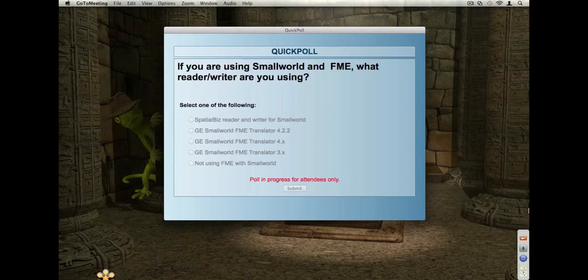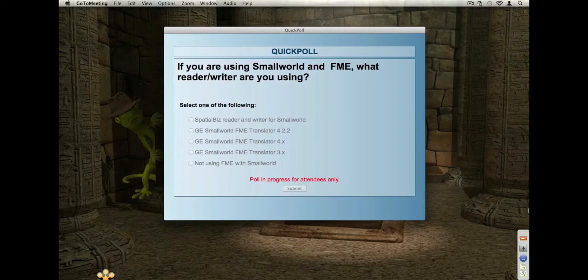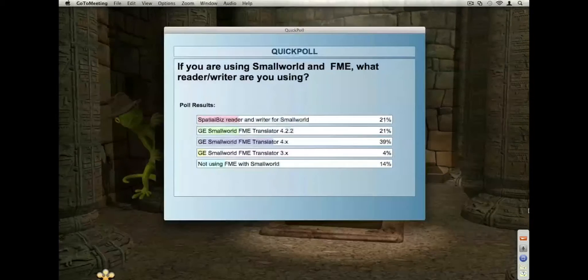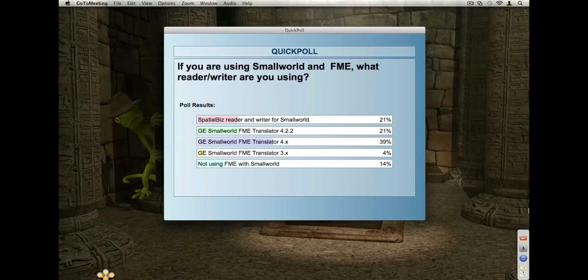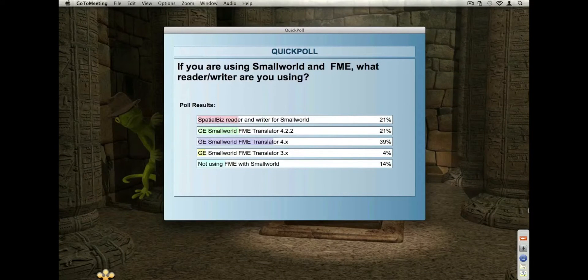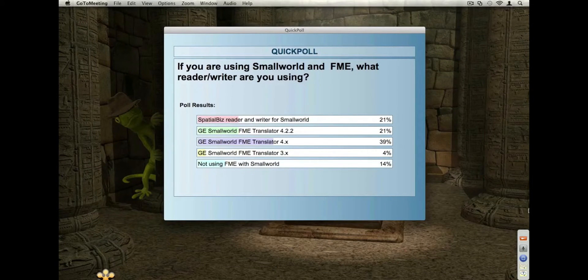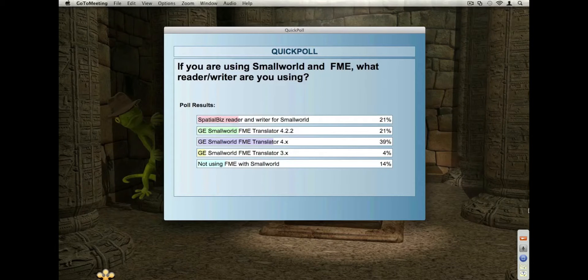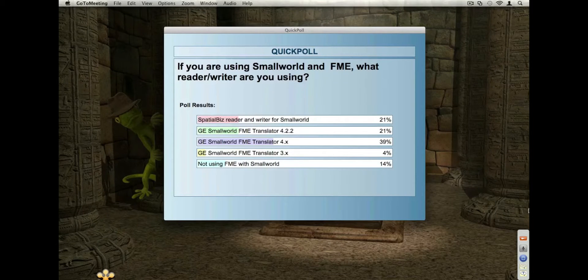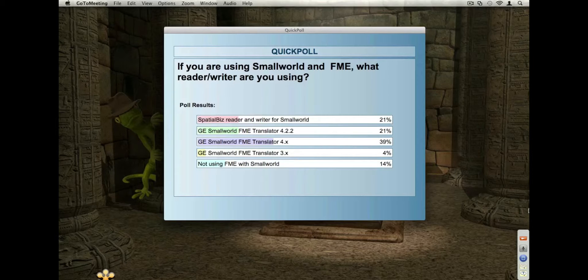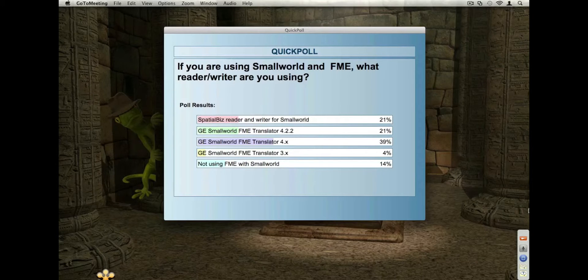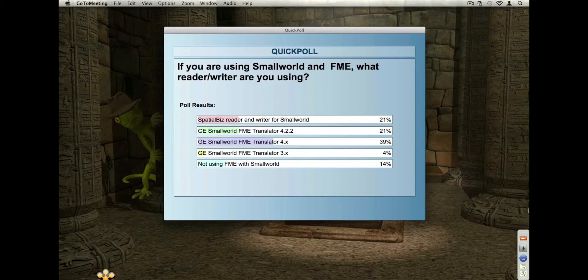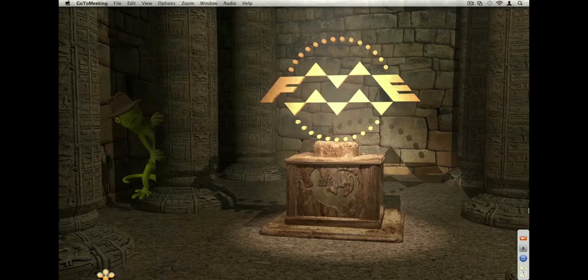Okay, and so I'll just share, I'm just going to close that poll and share it with everybody. And so the majority of people are using one of the older GE Small World translators. A few people have upgraded to 4.2. And we've got about 20% of people using the Spatial Biz plugin, so that's great. Okay, I'm going to hide that, and back to you, Andy.